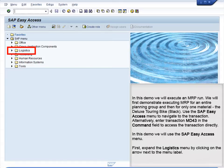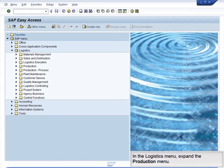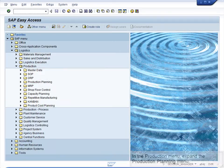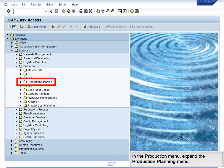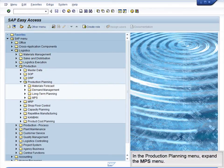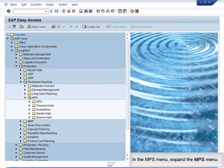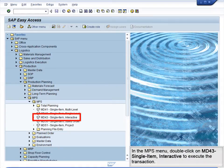Use the SAP Easy Access menu to navigate to the transaction. Alternatively, enter transaction MD43 in the command field to access the transaction directly. In this demo, we will use the SAP Easy Access menu. First, expand the Logistics menu by clicking on the arrow next to the menu label. In the Logistics menu, expand the Production menu. In the Production menu, expand the Production Planning menu. In the Production Planning menu, expand the MPS menu. In the MPS menu, double-click on MD43 – Single Item – Interactive to execute the transaction.